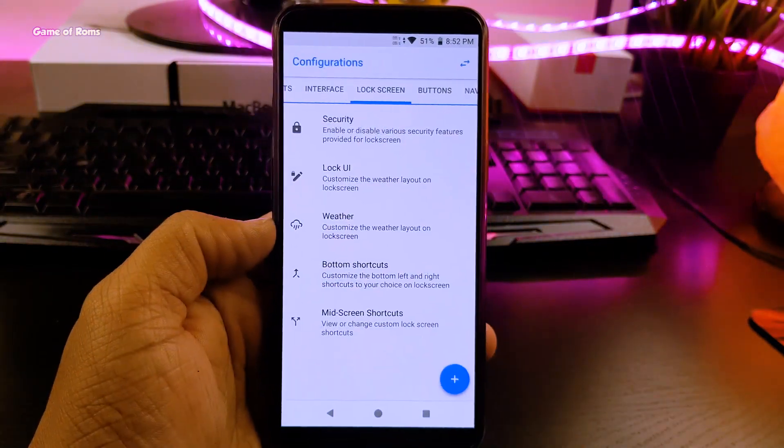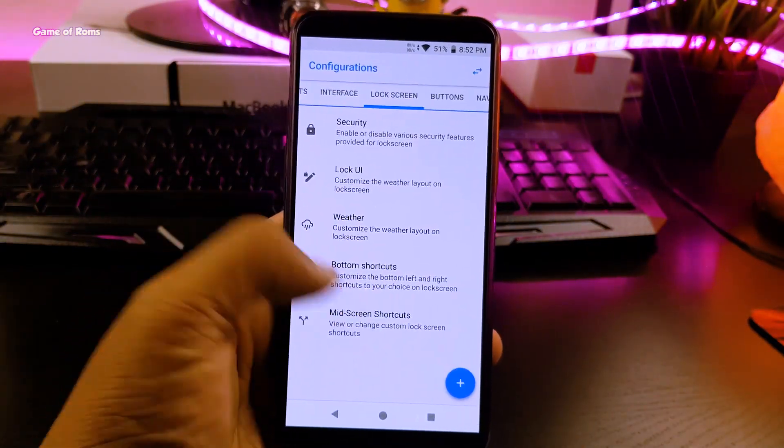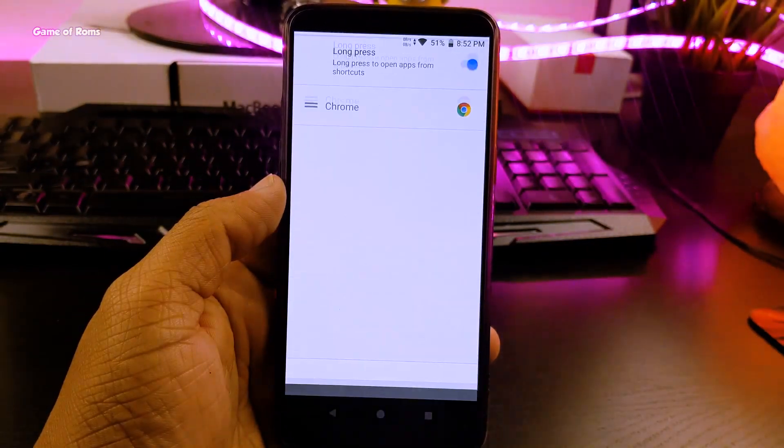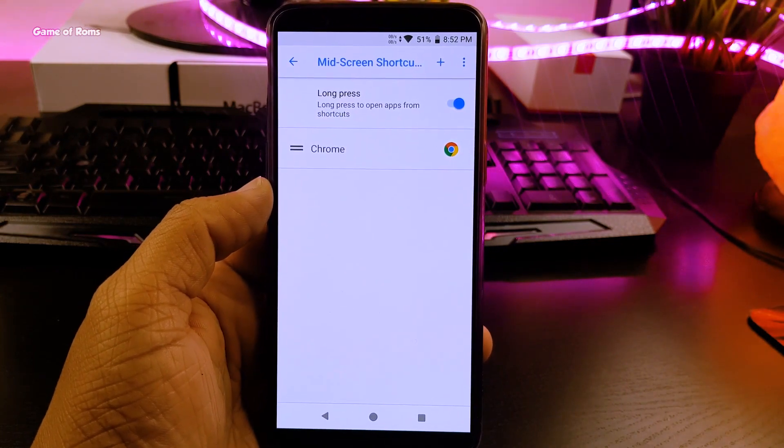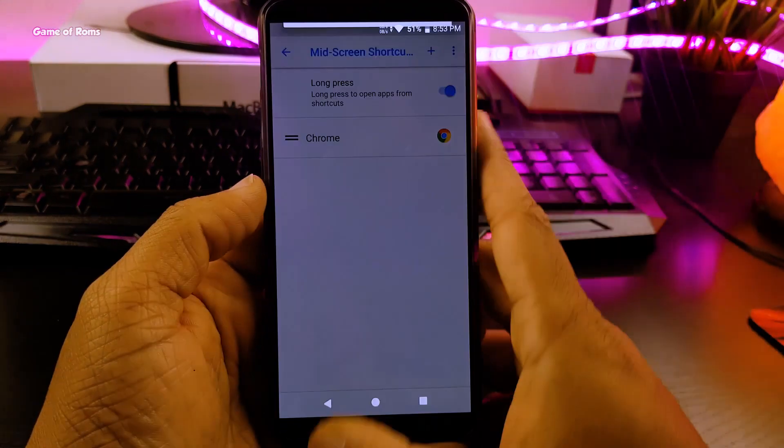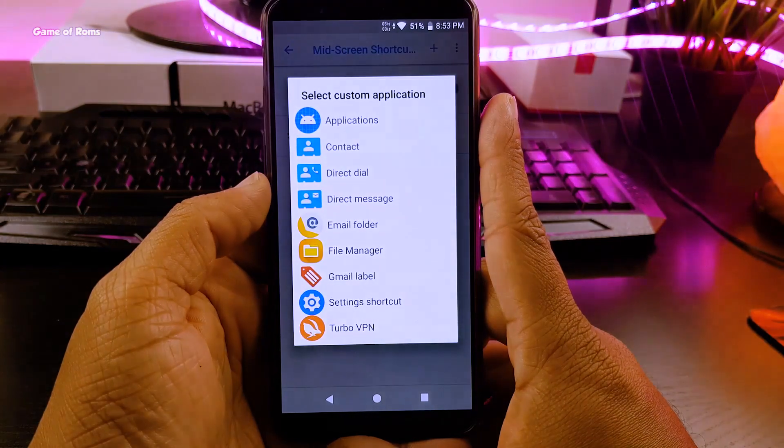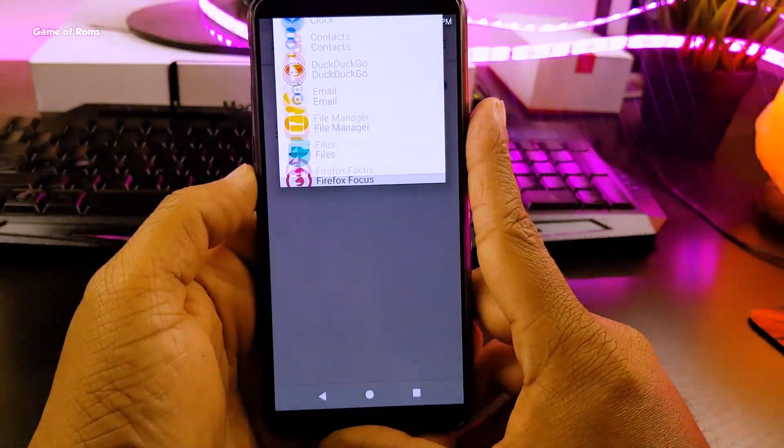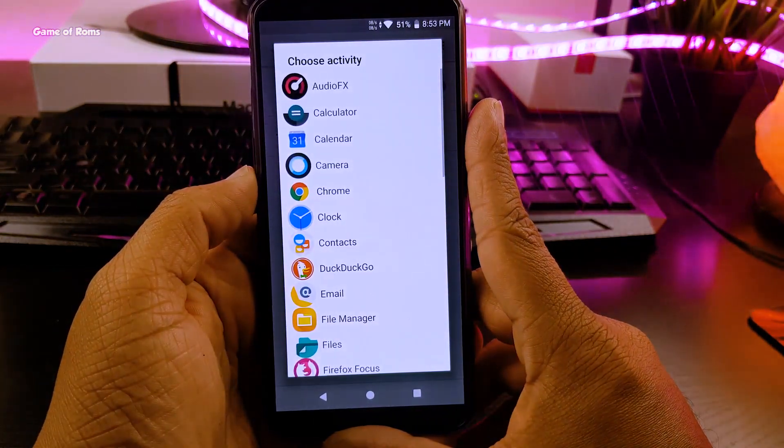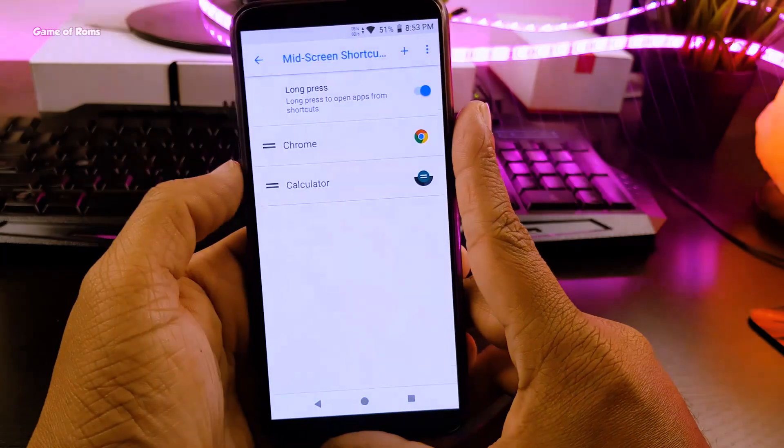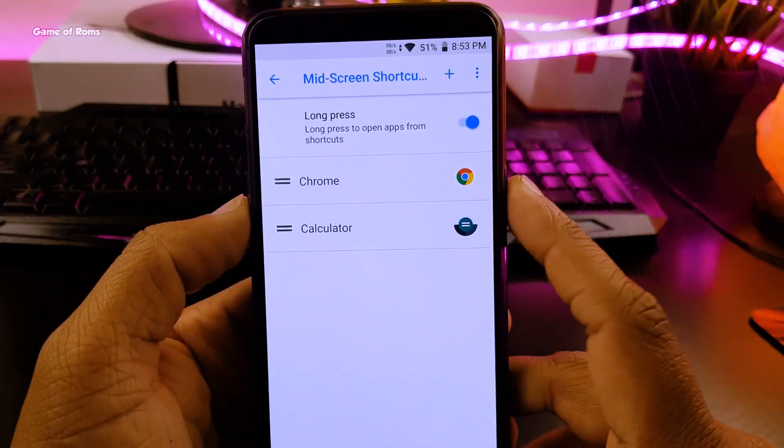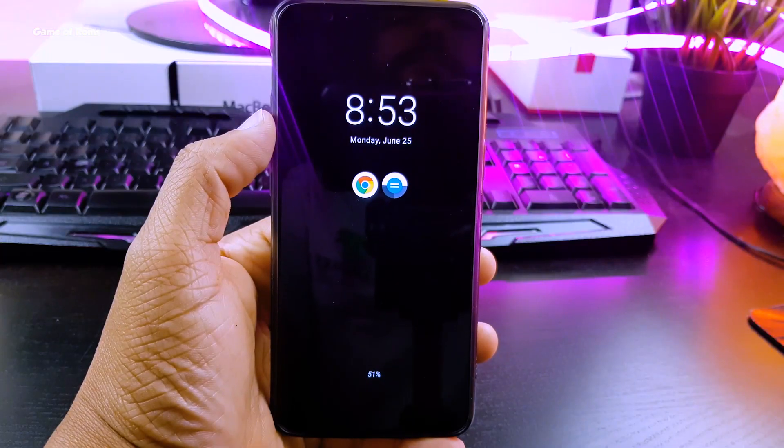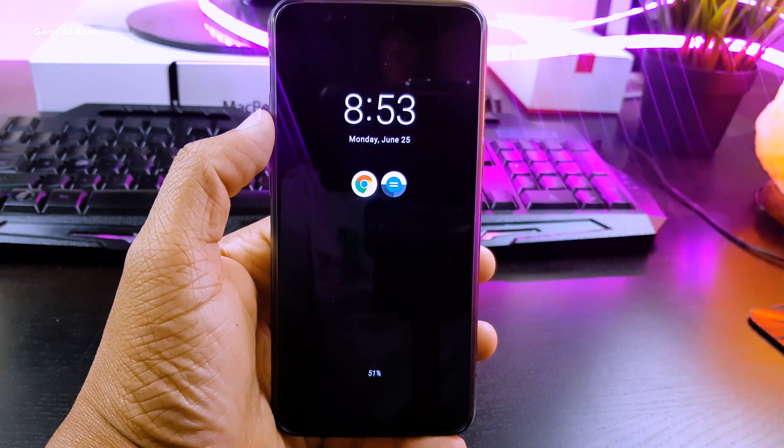Next I go to my lock screen customization and I add some shortcuts apps to my lock screen. I already added chrome so I am going to add calculator now. And as you can see now I have chrome and calculator, I can launch them directly from my lock screen. And even I can launch them when my screen is off from always on display.